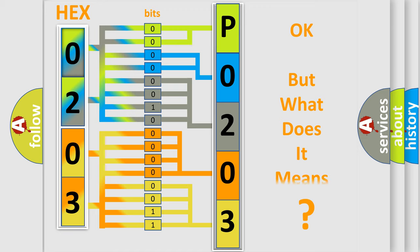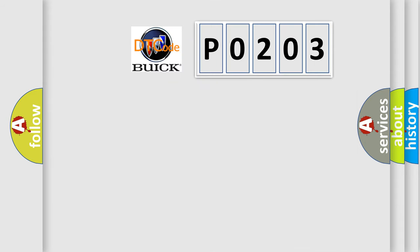The number itself does not make sense to us if we cannot assign information about it to what it actually expresses. So, what does the Diagnostic Trouble Code P0203 interpret specifically for Buick car manufacturers?